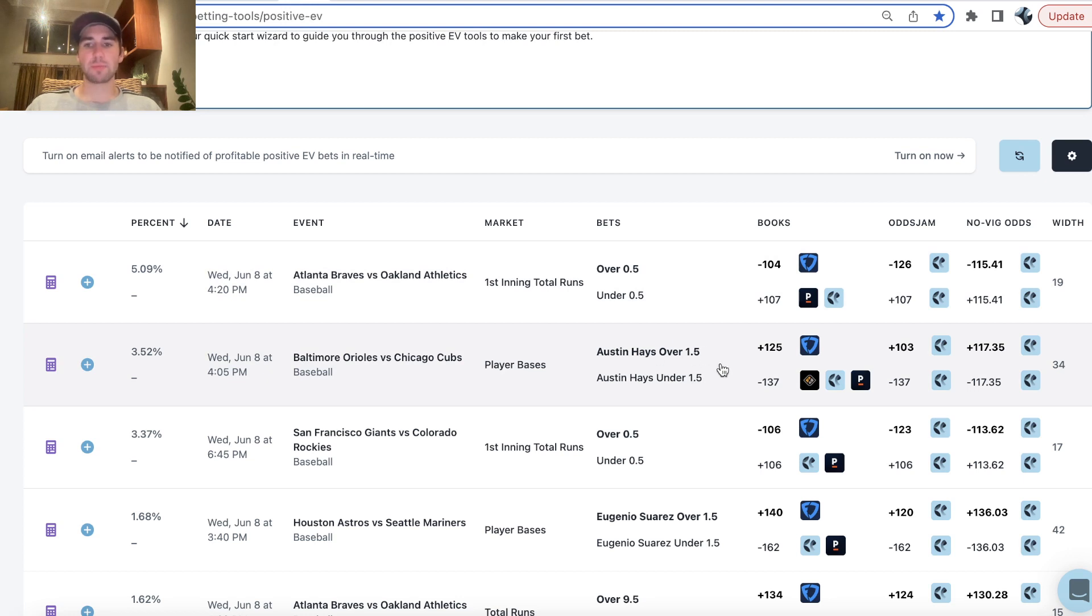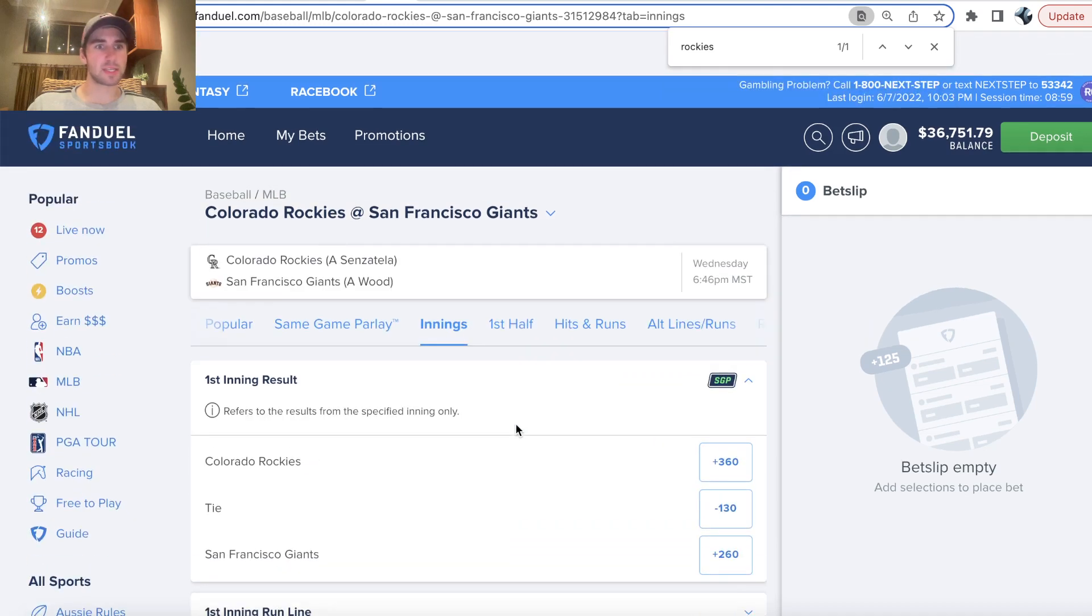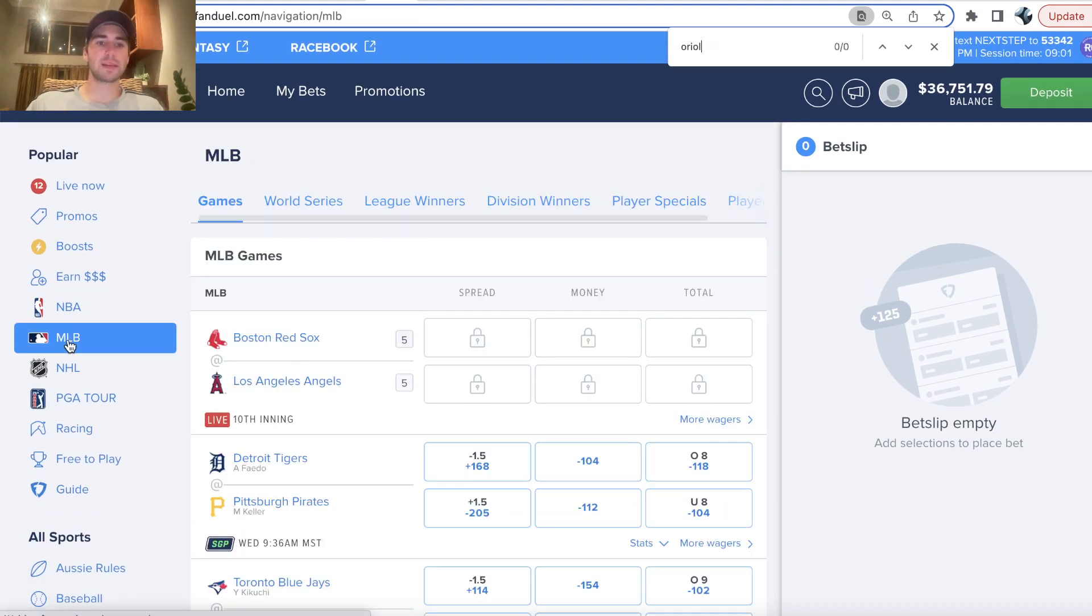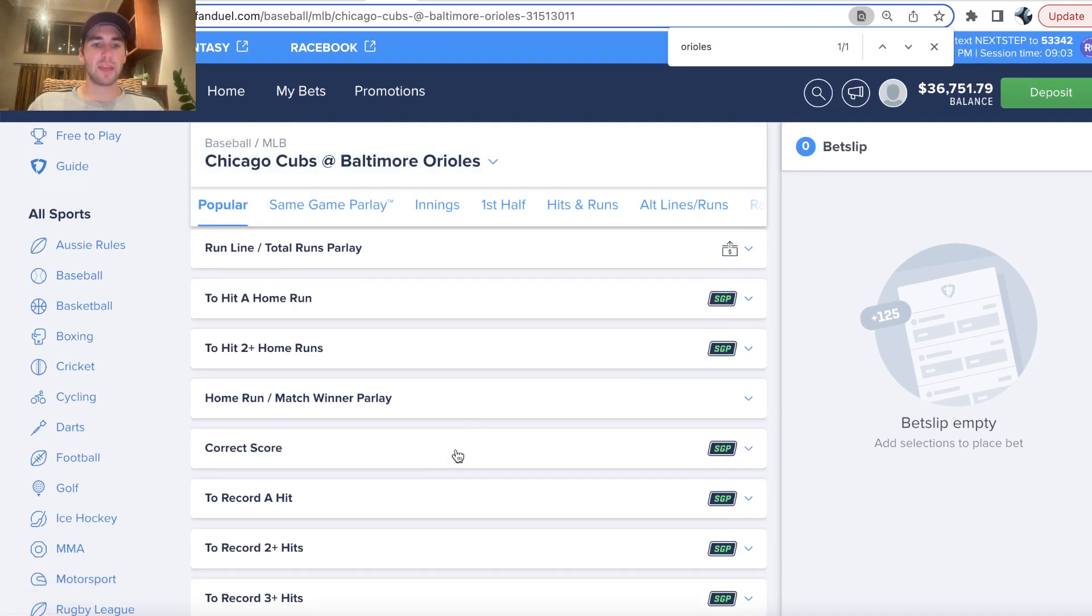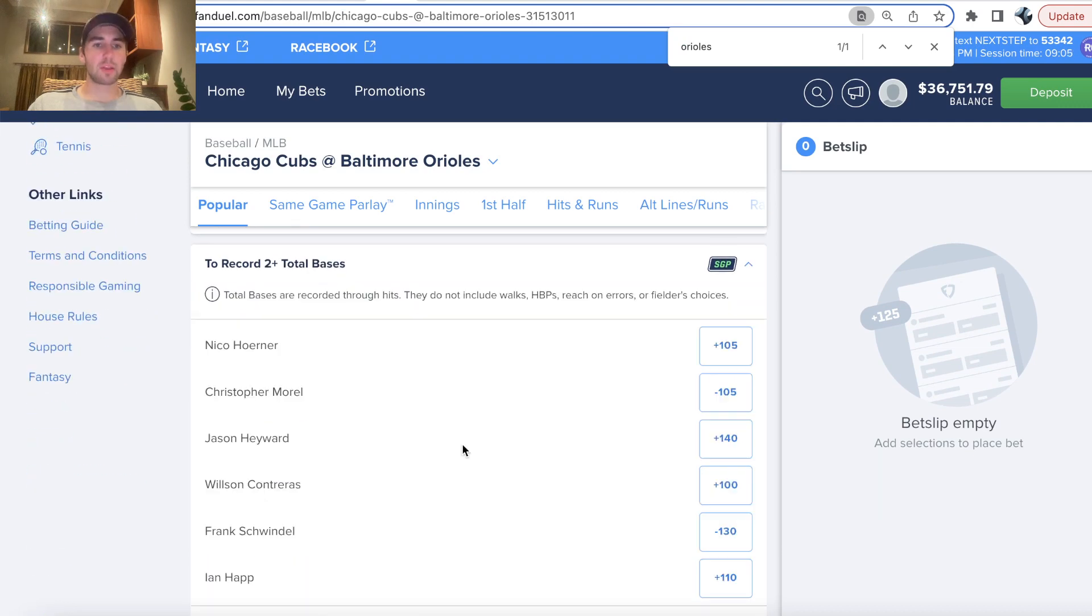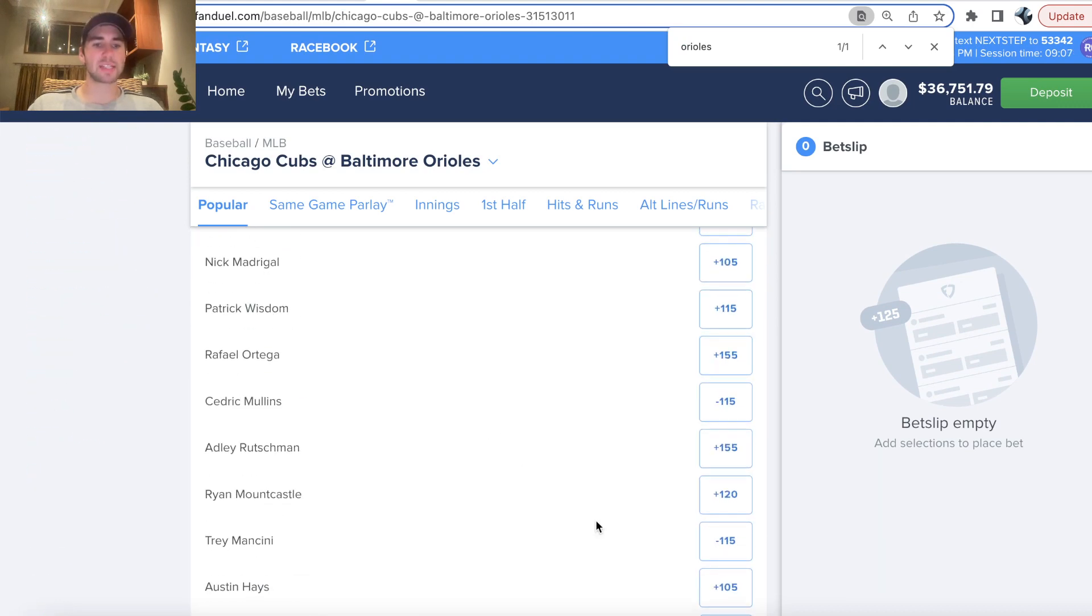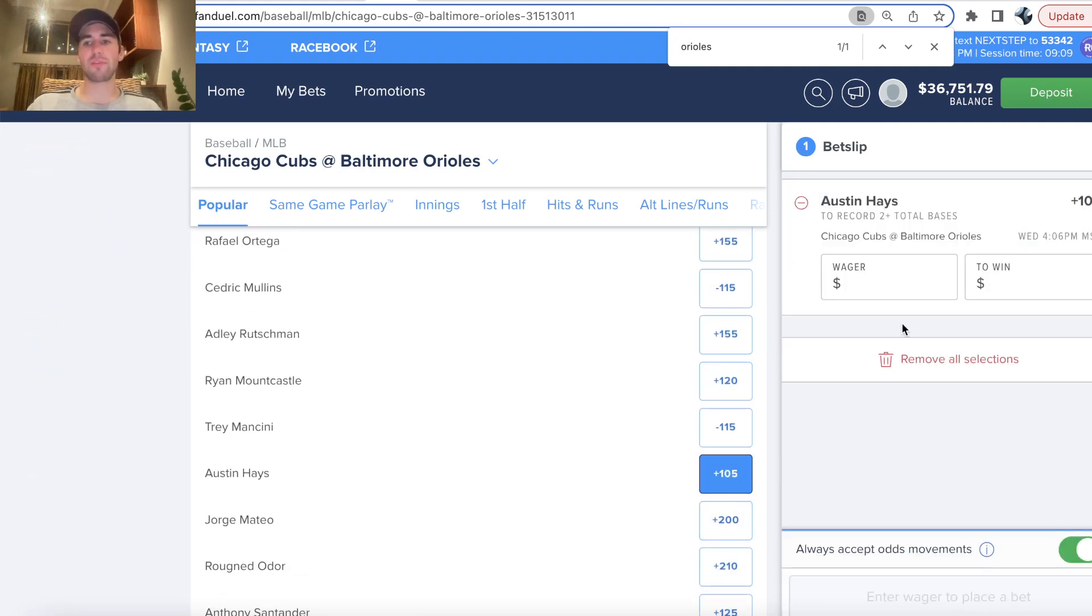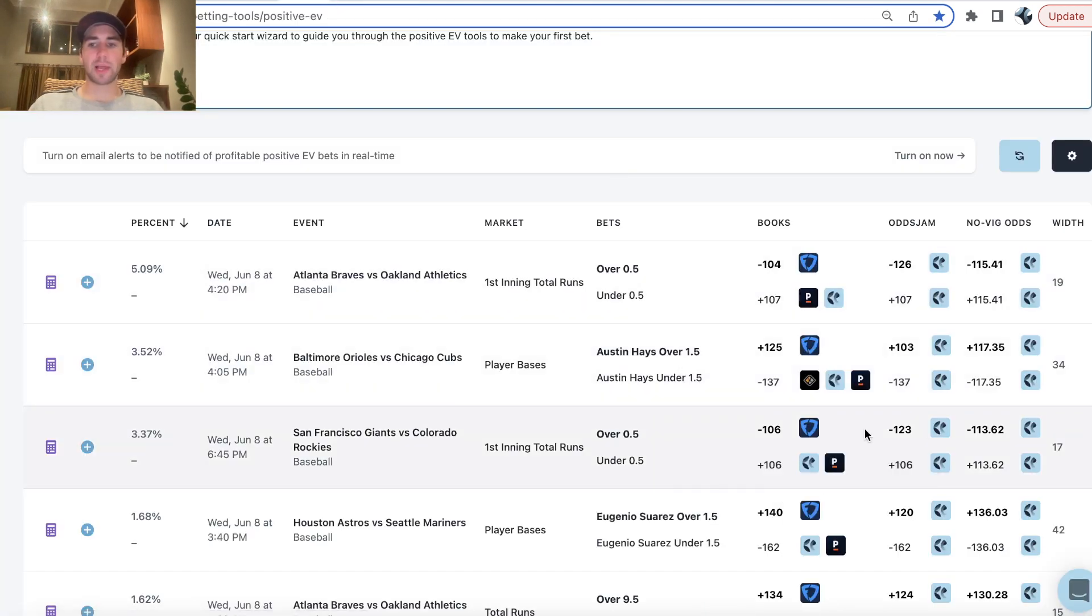So we can actually go back to that game because it's a good example of how quickly sometimes these odds can change if it's a great bet. So if we go to two-plus total bases, you can see Hayes. We were trying to bet at plus 125. It's now down to plus 105, unfortunately.